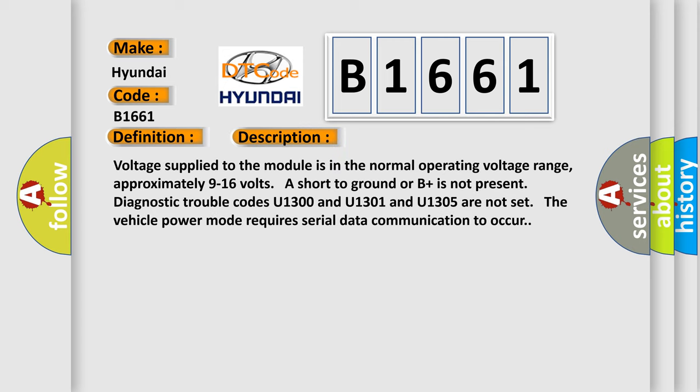And now this is a short description of this DTC code. Voltage supplied to the module is in the normal operating voltage range. Approximately 9 to 16 volts are short to ground or B plus is not present. Intermittent diagnostic trouble codes U1300, U1301, and U1305 are not set. The vehicle power mode requires serial data communication to occur.